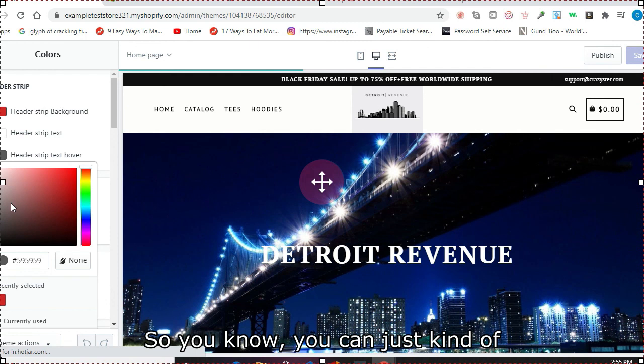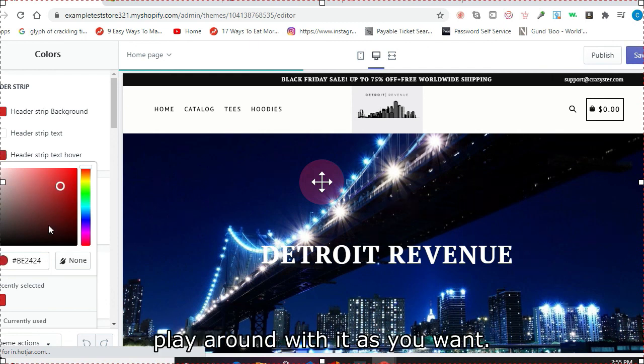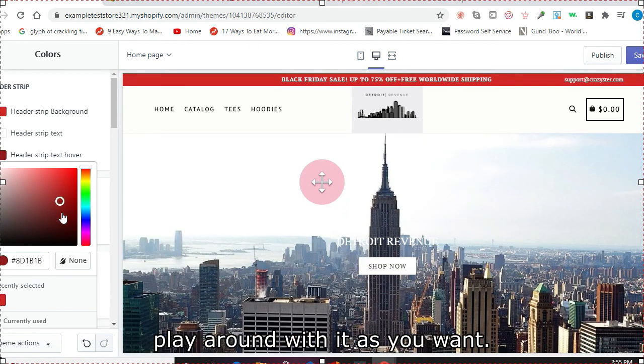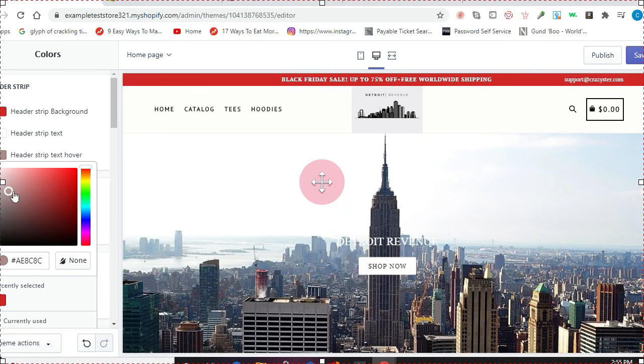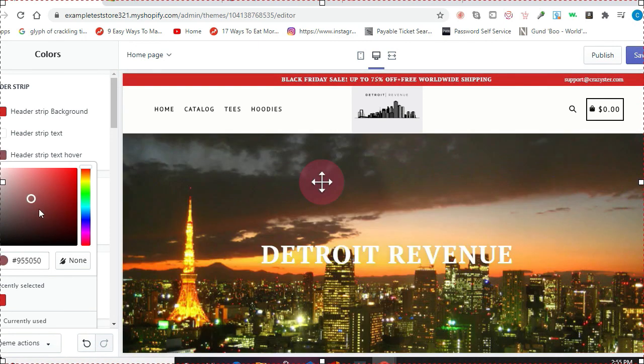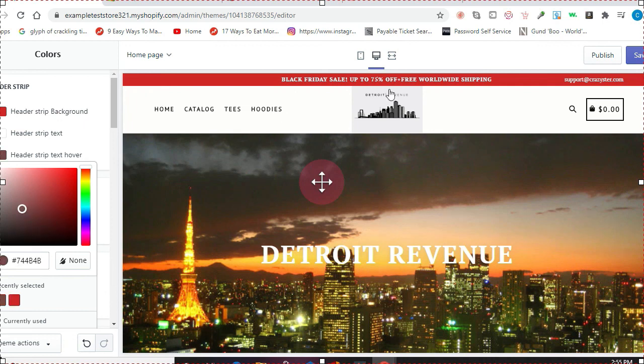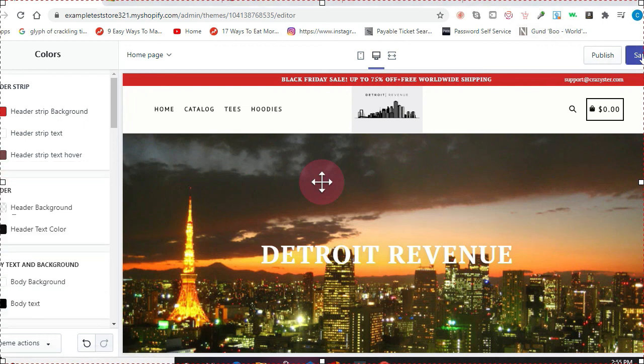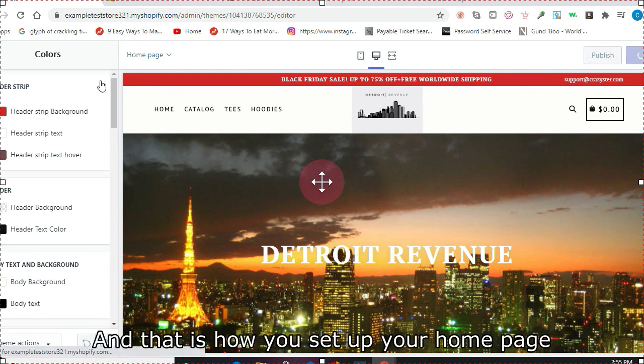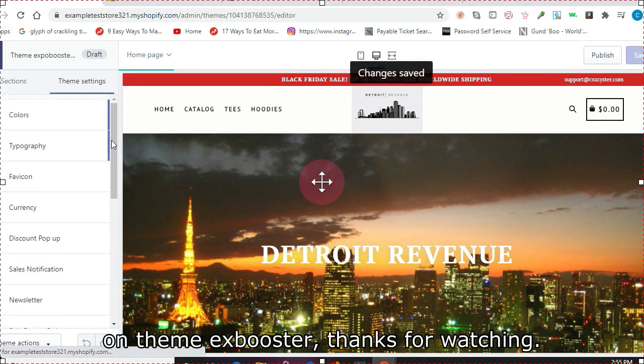So you can just kind of play around with it as you want, and that is how you set up your home page on ThemeX Booster. Thanks for watching.